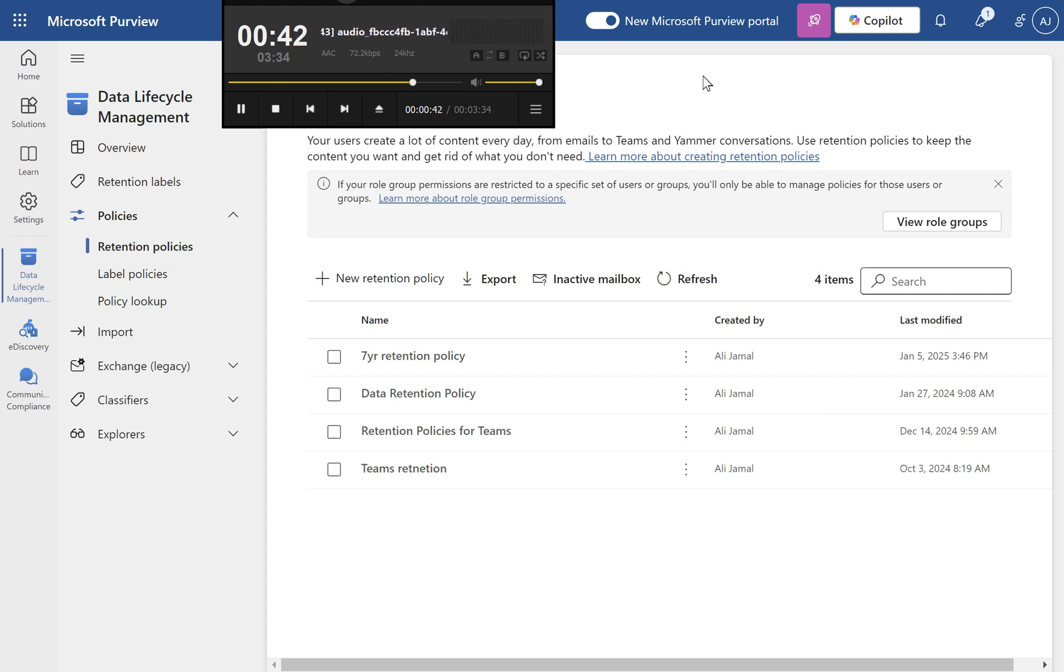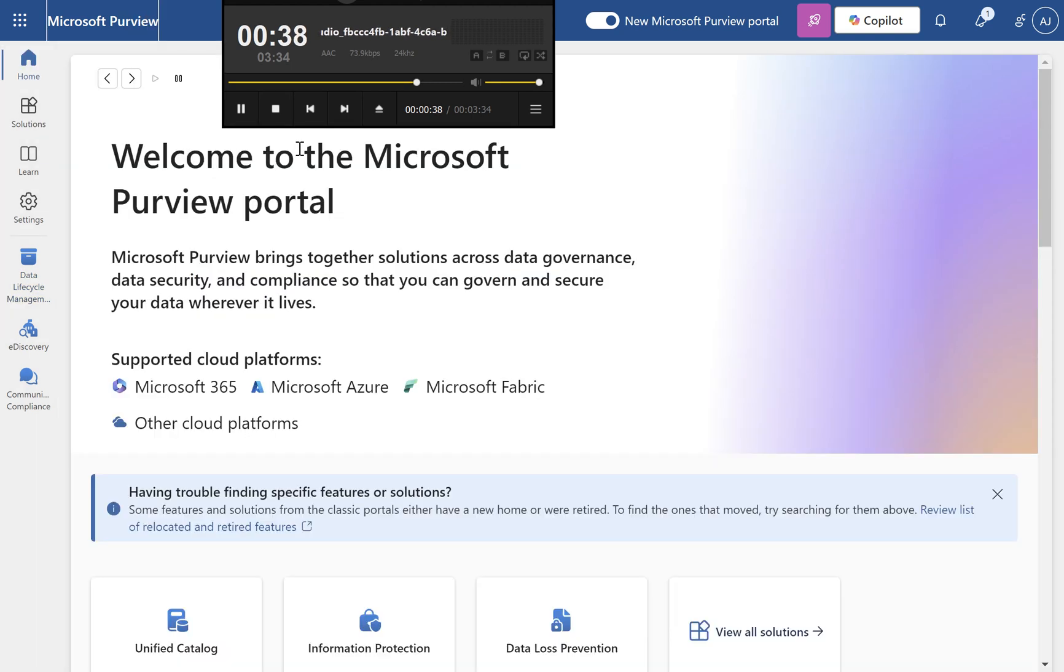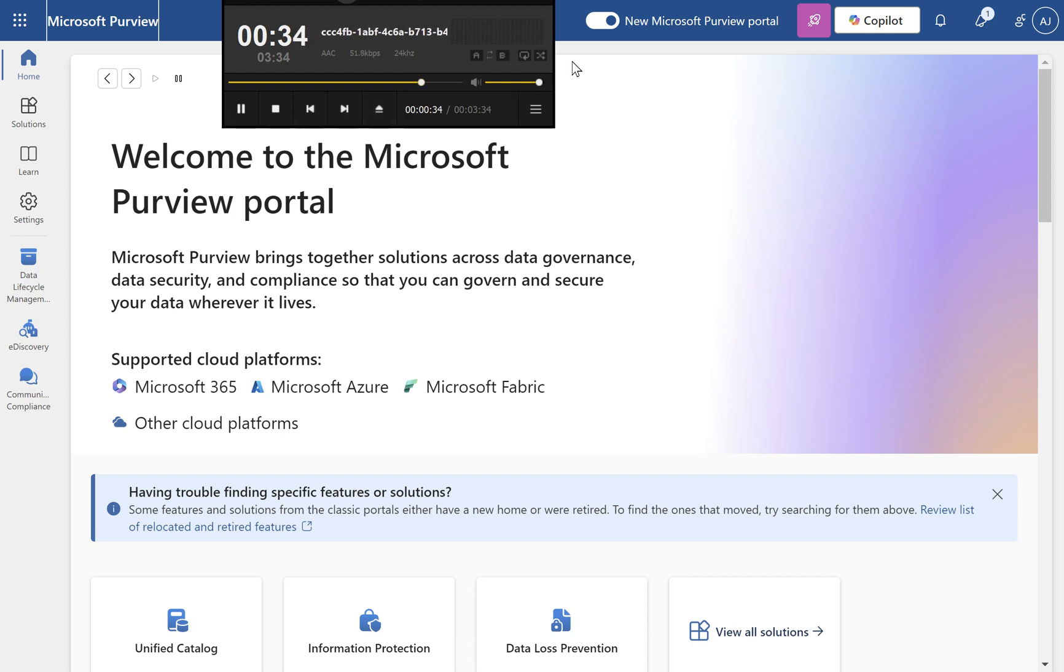Best practices for retention management. Use broad retention policies for general compliance. Apply retention labels for handling exceptions.